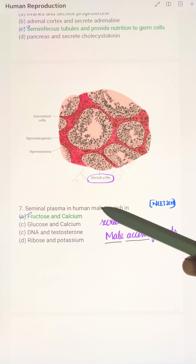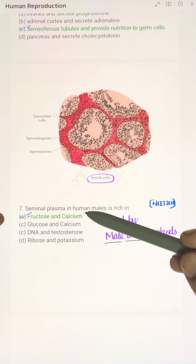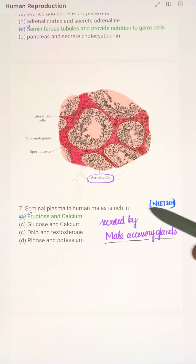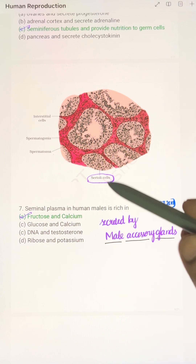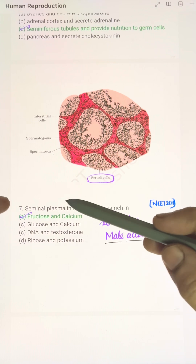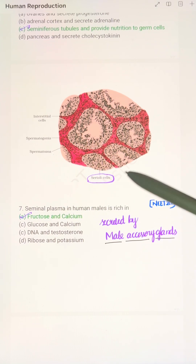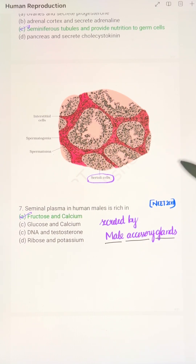Seminal plasma in human males is rich in fructose and calcium, secreted by the male accessory glands. Along with sperm, the seminal plasma constitutes the semen.